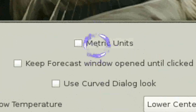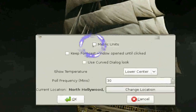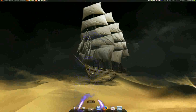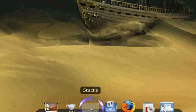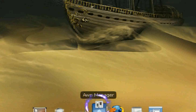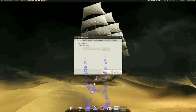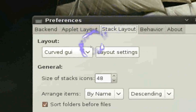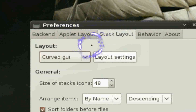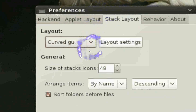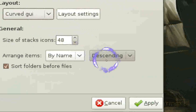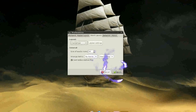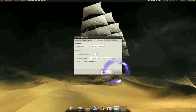If you live outside the US, you can use metric units — just check that option and click OK. For the Stack applet, right-click it, go to Preferences, then Stack Layout, and select Curve GUI — that's the nice-looking popup. You can also set the name order to descending or ascending. Click Apply and you're done.